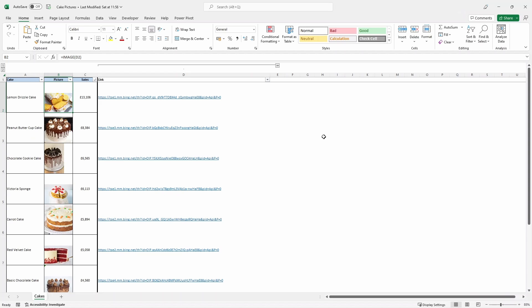So, job done. To get access to this function, you need to have two things. One, a Microsoft Office 365 account. And two, be part of their insider program. I'll put a link in the description below. Also, let me know in the comments what you would use this for. Thanks for watching, and I'll see you in the next one.